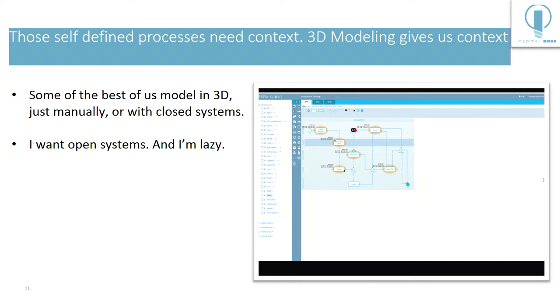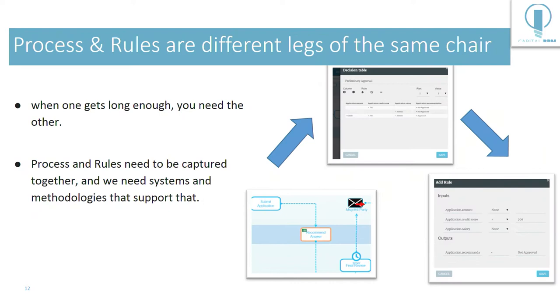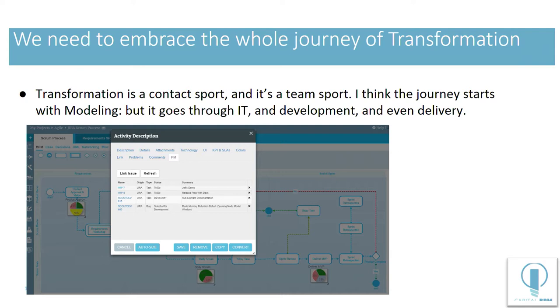Some of the best of us actually do 3D modeling. We just do it manually or with closed systems. We used to do the Lombardi all the time. We had this layer cake that we would make in PowerPoint. I think process and rules are different legs of the same animal. When one leg gets long enough, the other one has to adjust to keep up with it. And I think we need to encompass that in our modeling mechanisms.